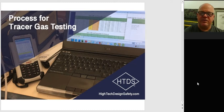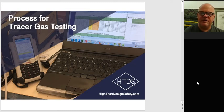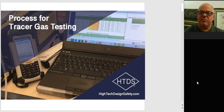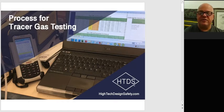Hello, I'm Steve Barsig-Amstel with Hitech Design Safety. Today we're going to speak about the process for tracer gas testing, how to get your tracer gas testing done.